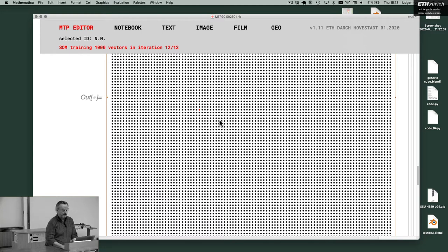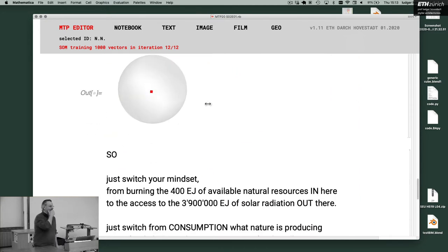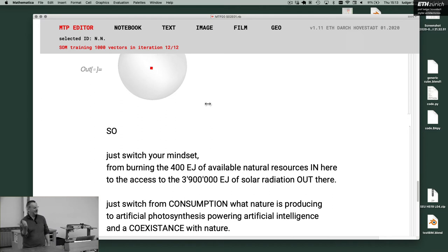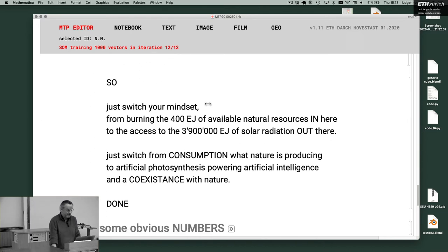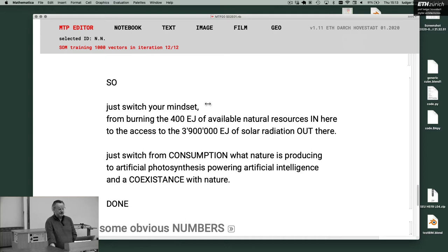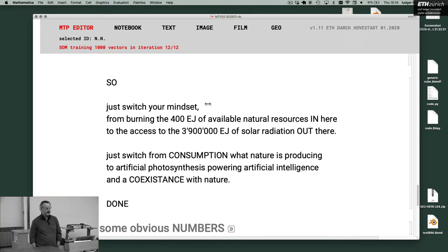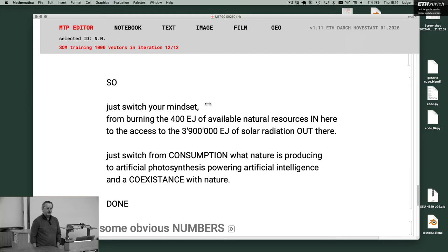Just switch your mindset from burning the 400 exajoules of available natural sources in here to the excess of the four million exajoules of solar radiation out there. Just switch from consumption, what nature is producing, to artificial photosynthesis, powering artificial intelligence, and a coexistence with nature. So the beauty of that is that you don't have to consume nature anymore. It can be a huge park.